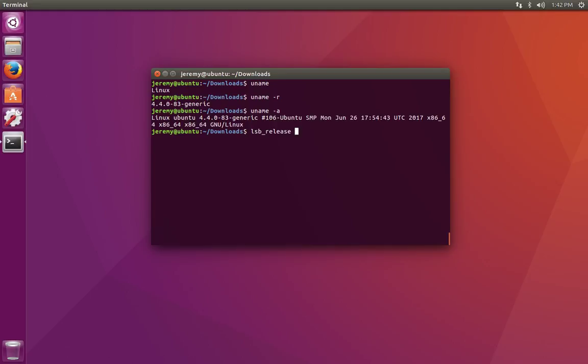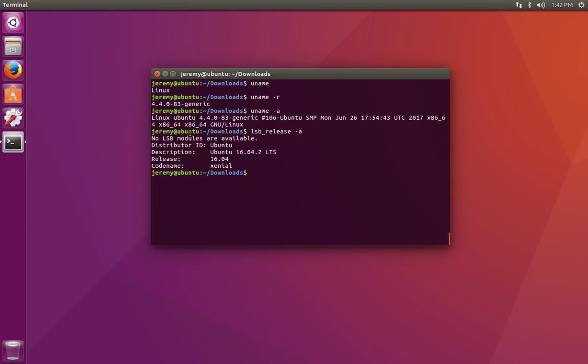If we do lsb_release and then do the dash-a command, we can see that we have an Ubuntu 16.04.2 long-term support system.